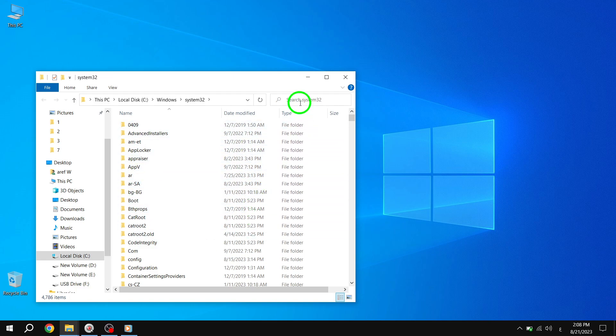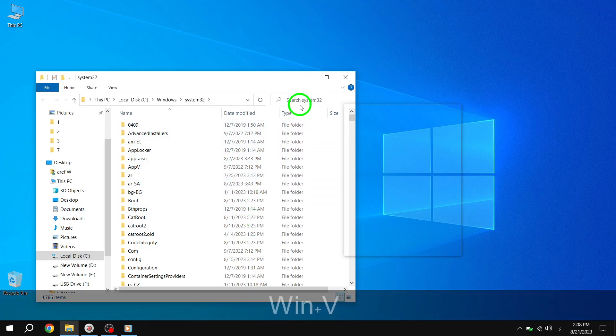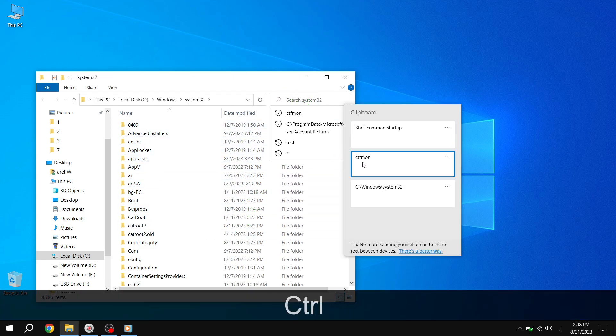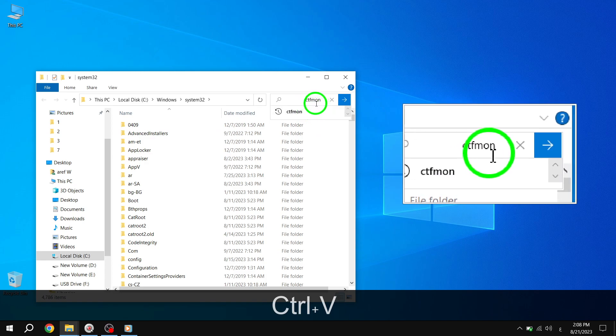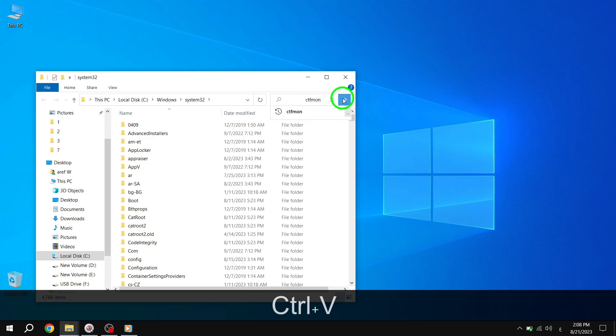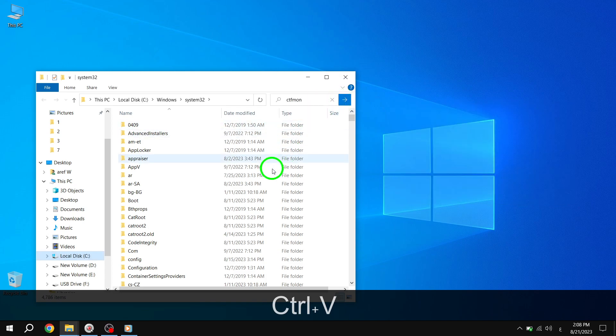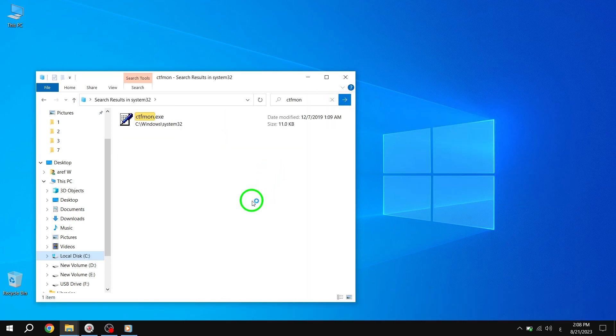Step 3. Once you're in the System 32 folder, locate the file named CTFmon. It's an important file related to the keyboard functionality.